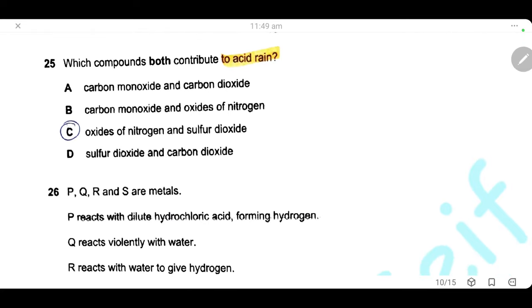Question 25. Which compounds both contribute to acid rain? The oxides of nitrogen — nitrogen dioxide — and sulfur dioxide dissolve in rainwater to give acid. The only correct answer is C.